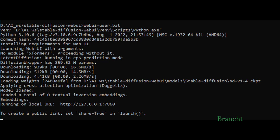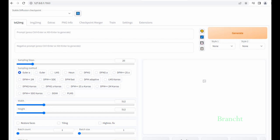Once Stable Diffusion is up and running, it will give you a local URL which you can type in a browser to access its web interface. By default, it starts with a tab that says Text to Image, which is going to turn the text prompt into an image.